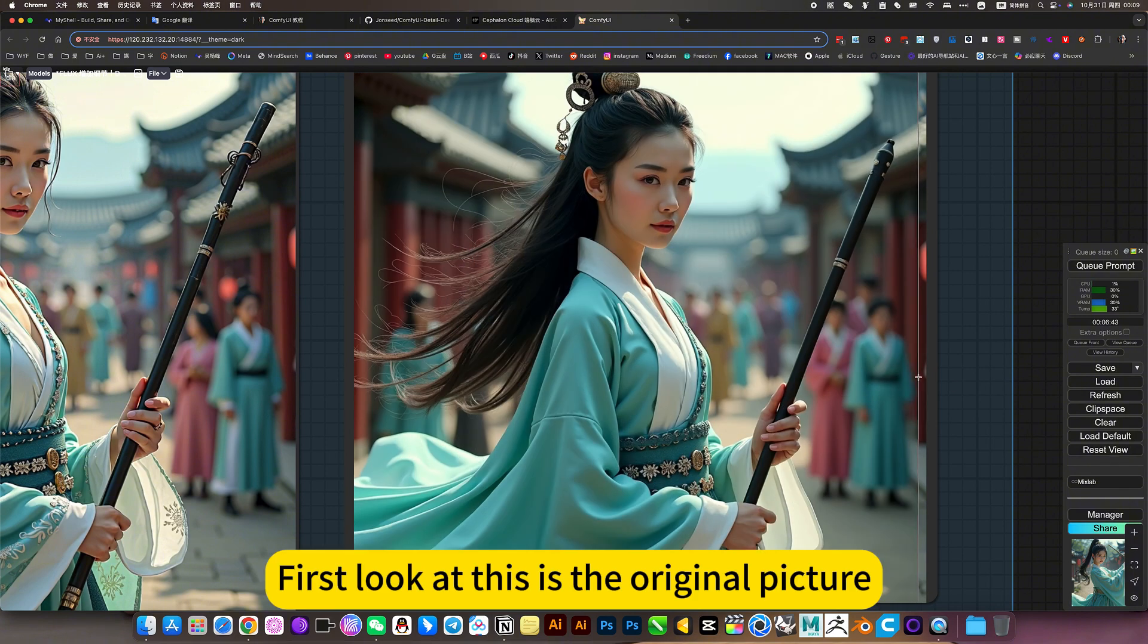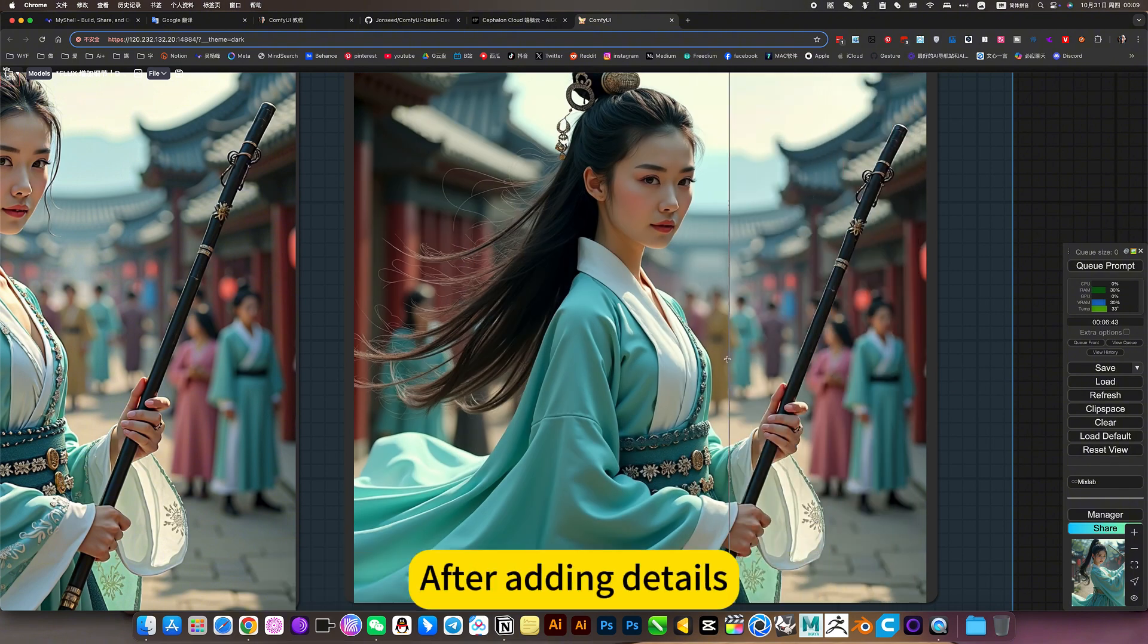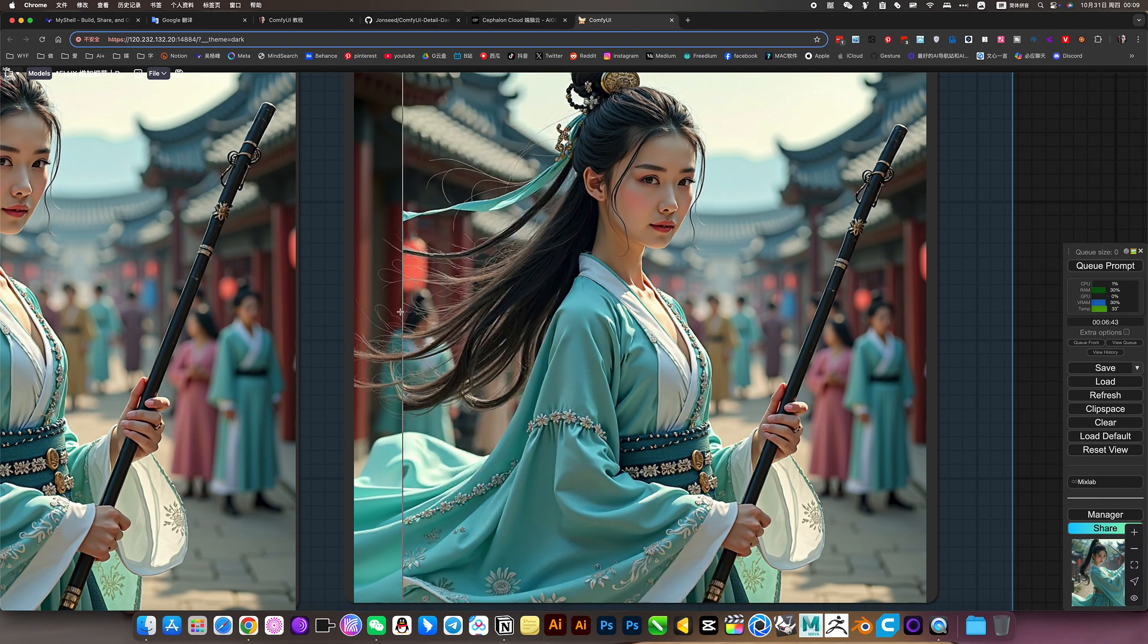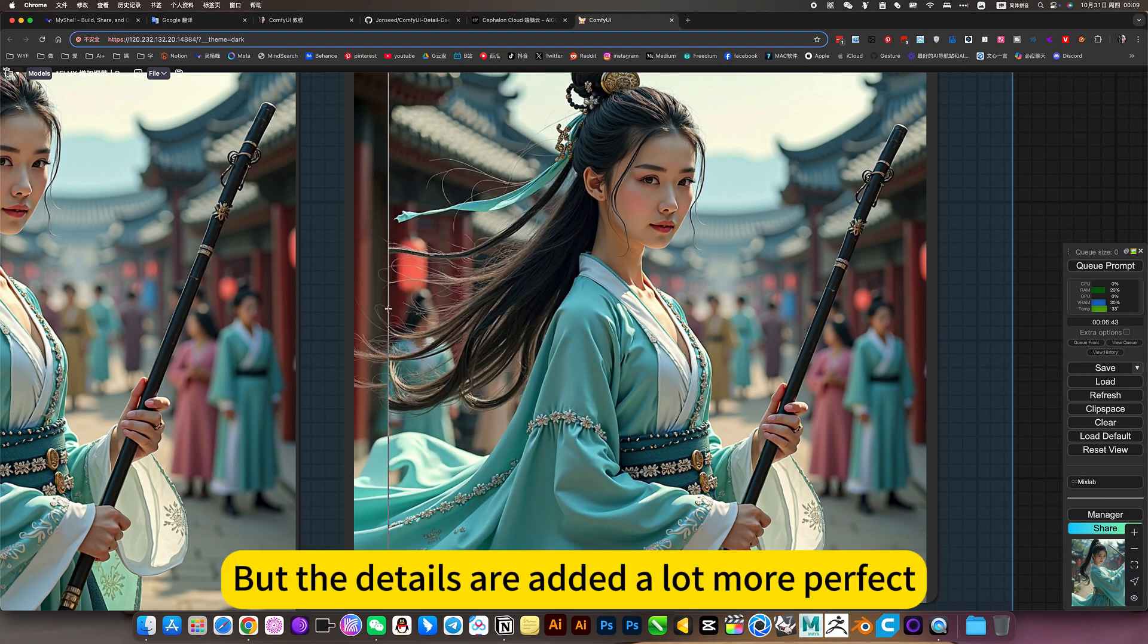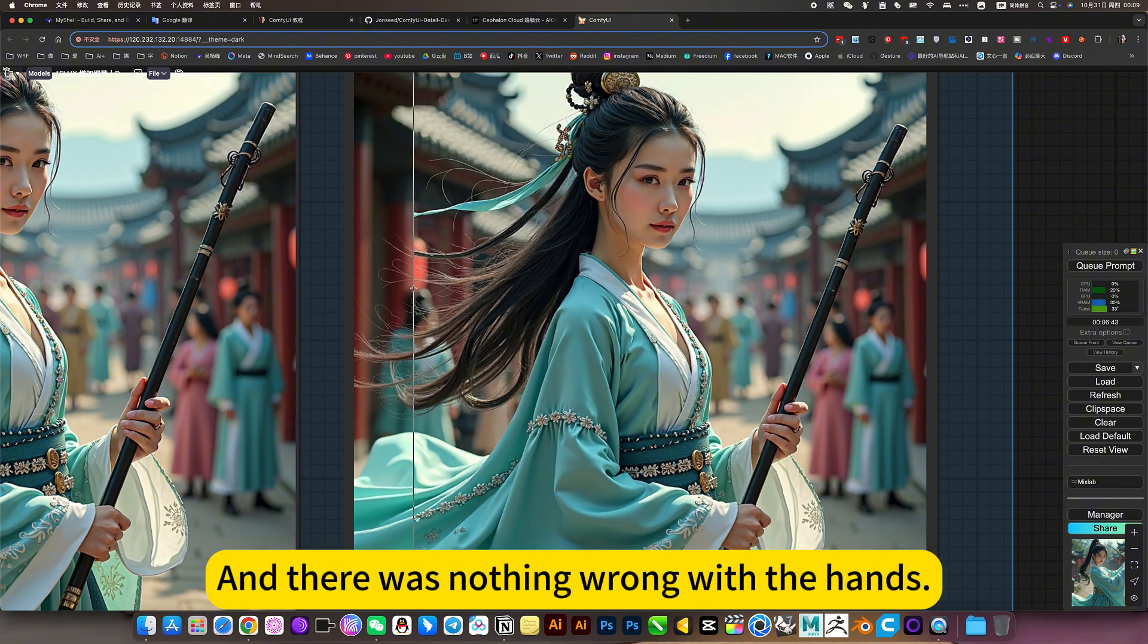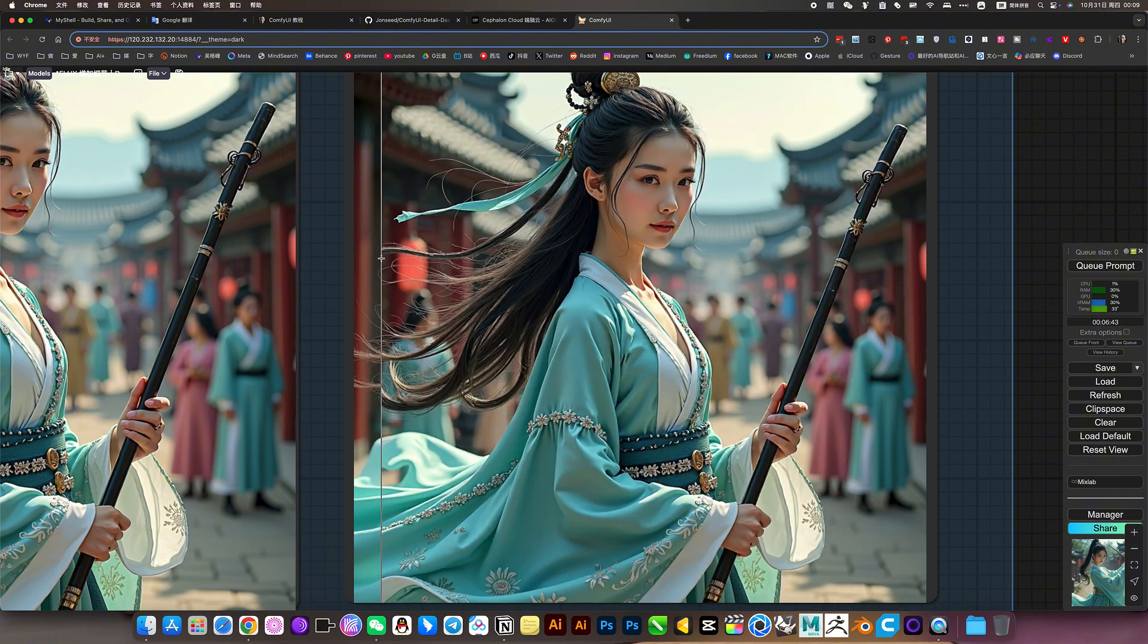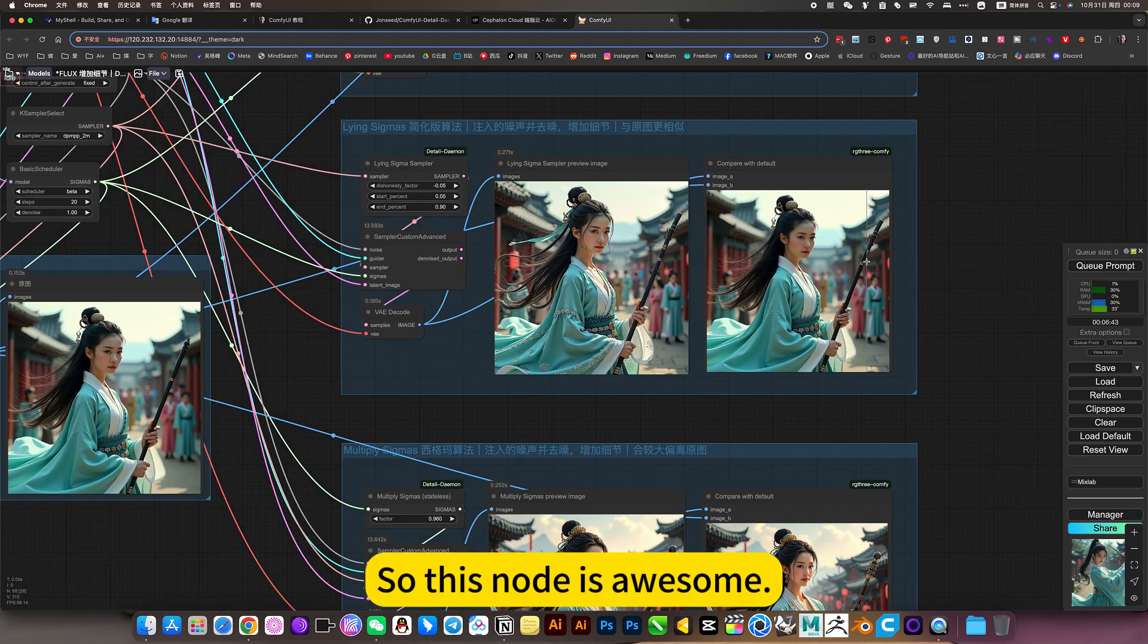First look at this is the original picture. Let this node after adding details. The original image remains basically unchanged, but the details are added a lot more perfect, and there was nothing wrong with the hands. So this node is awesome.